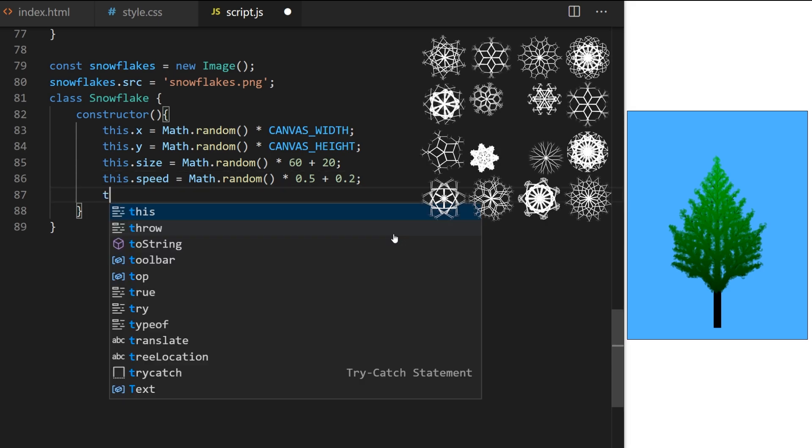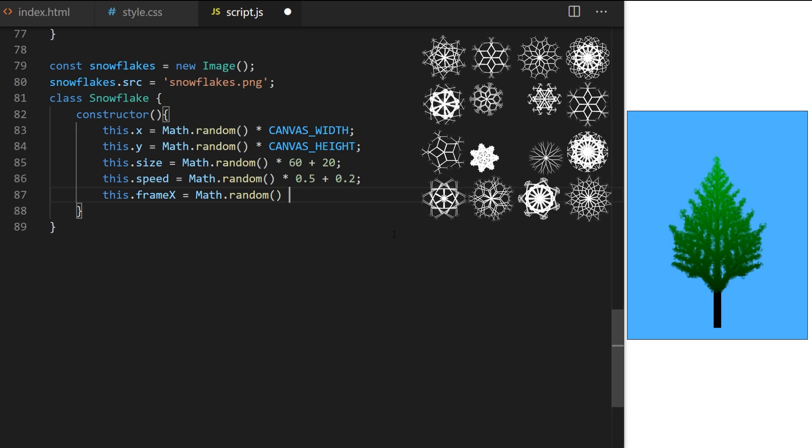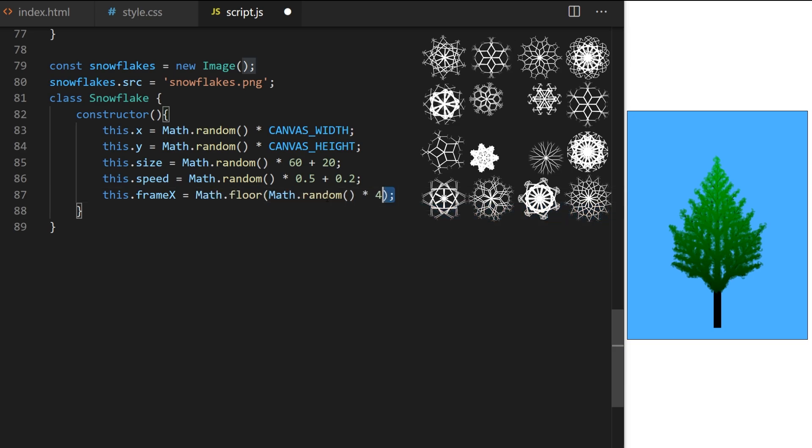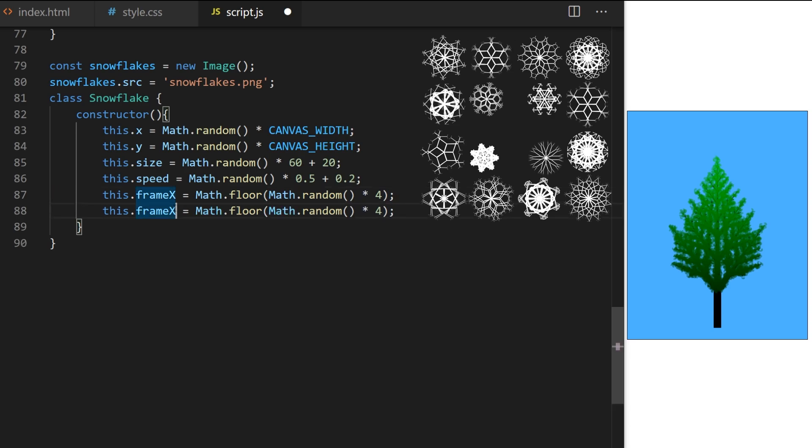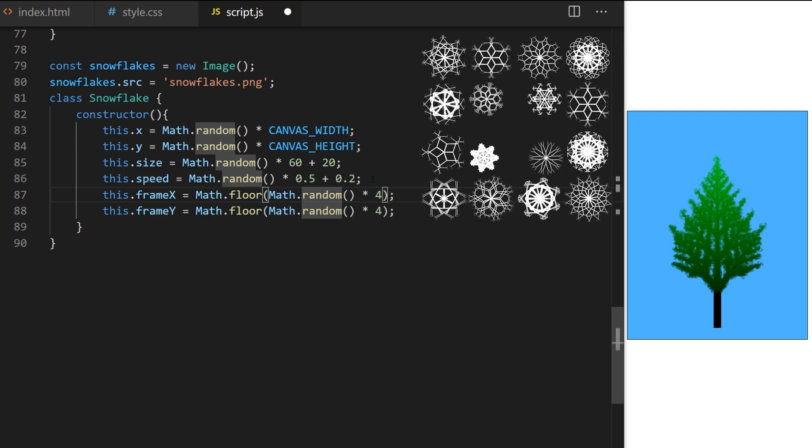Canvas width is a global variable from line 1. Vertical Y coordinate will be between 0 and canvas height. Size will be a random number between 20 and 80 pixels. Falling speed will be very small random number, for example between 0.2 and 0.7. I will use sprite sheet with 12 snowflakes. Frame X will be a random whole number between 0 and 3. This will determine if we draw snowflake from column 0, 1 or 2 or 3. Frame Y will also be a random integer between 0, 1, 2 or 3 to determine row within the sprite sheet.